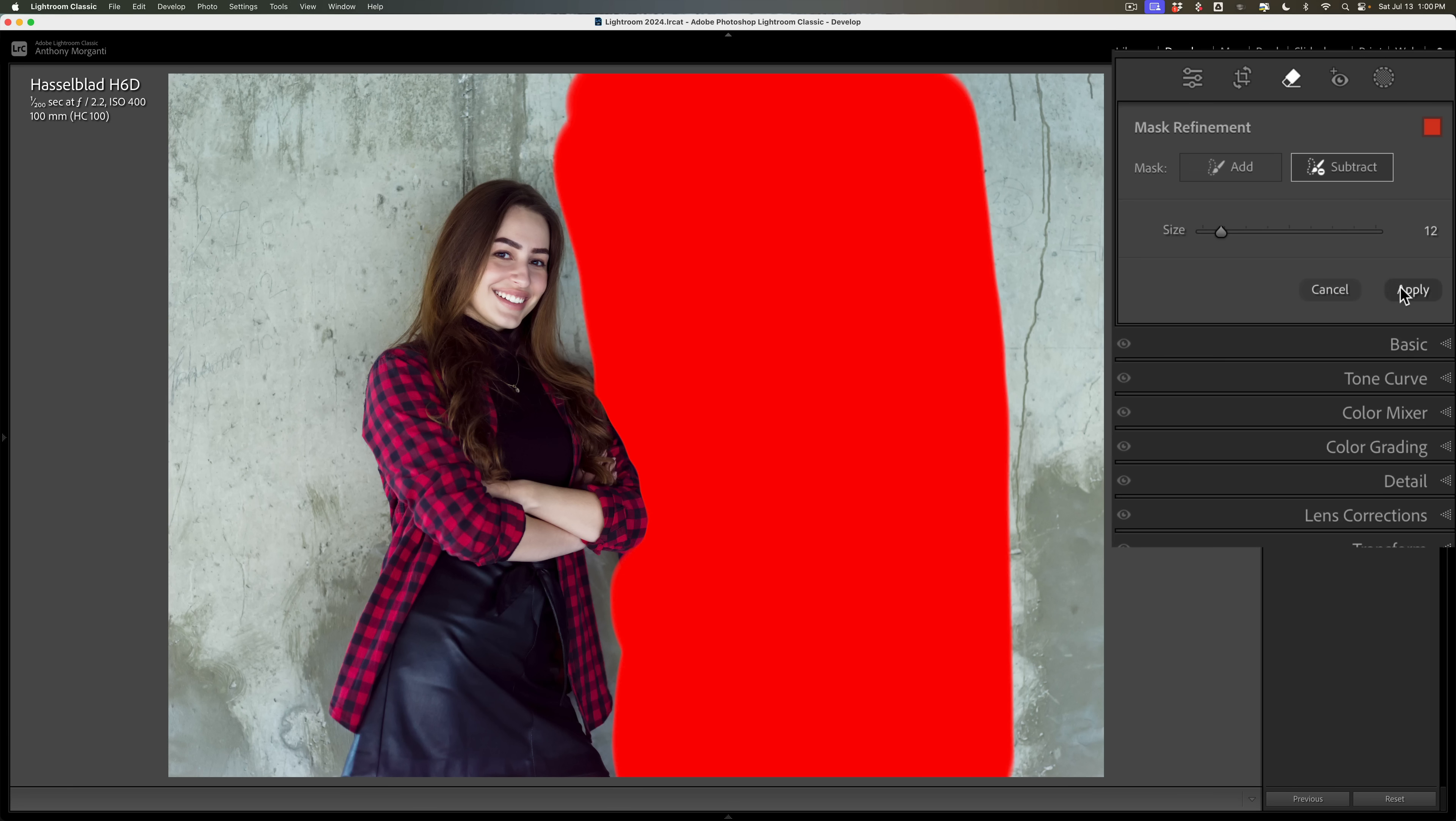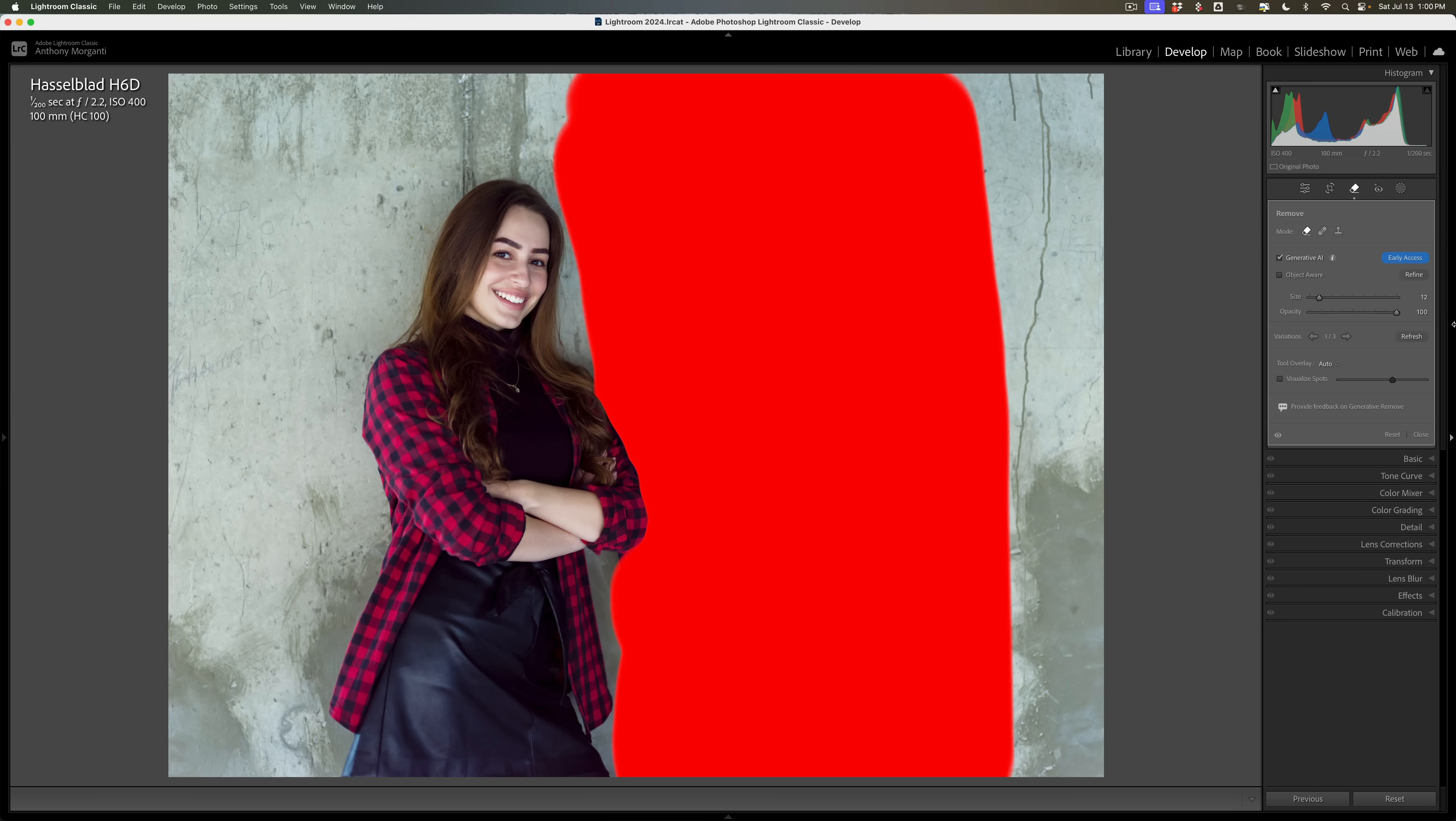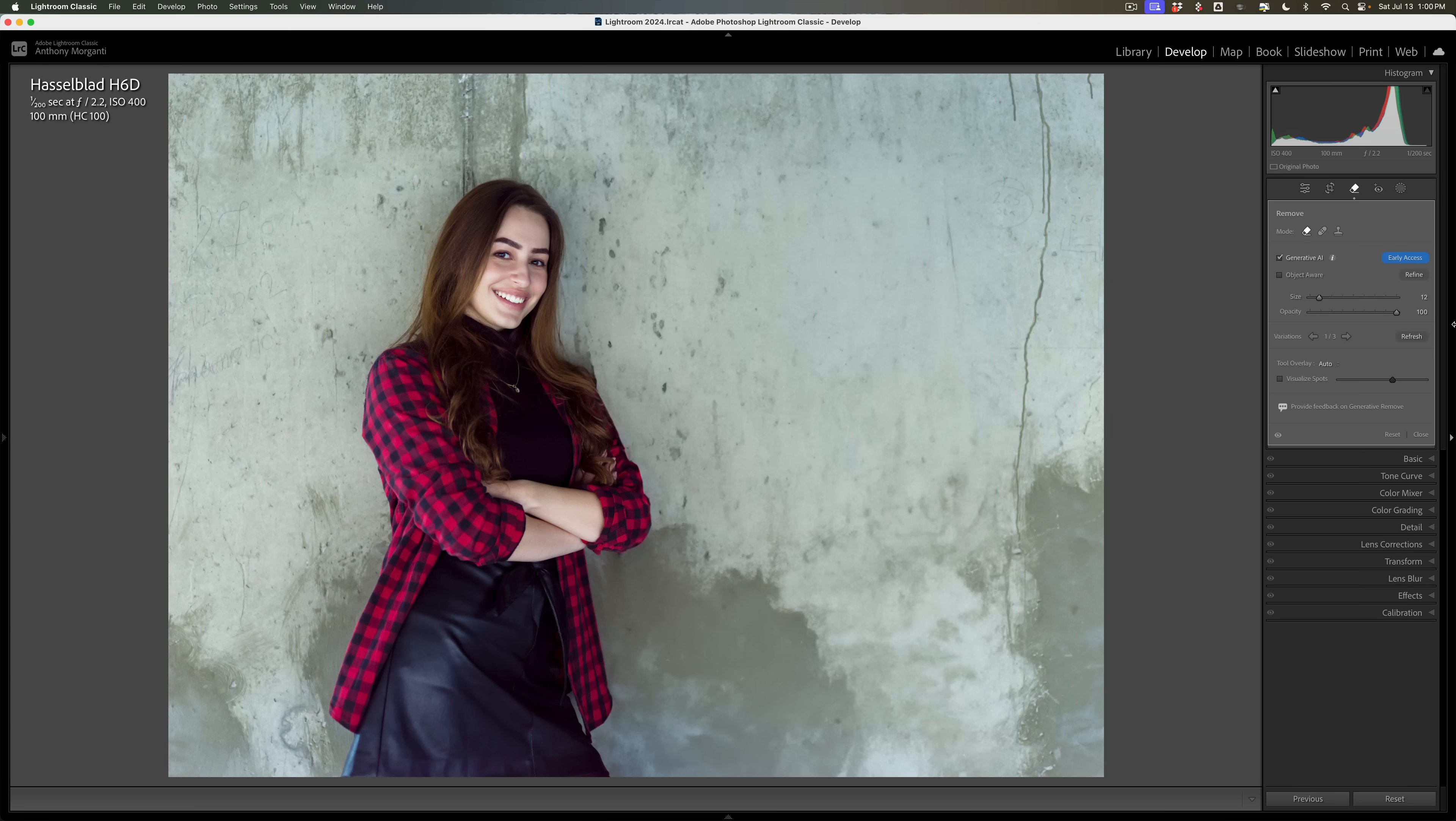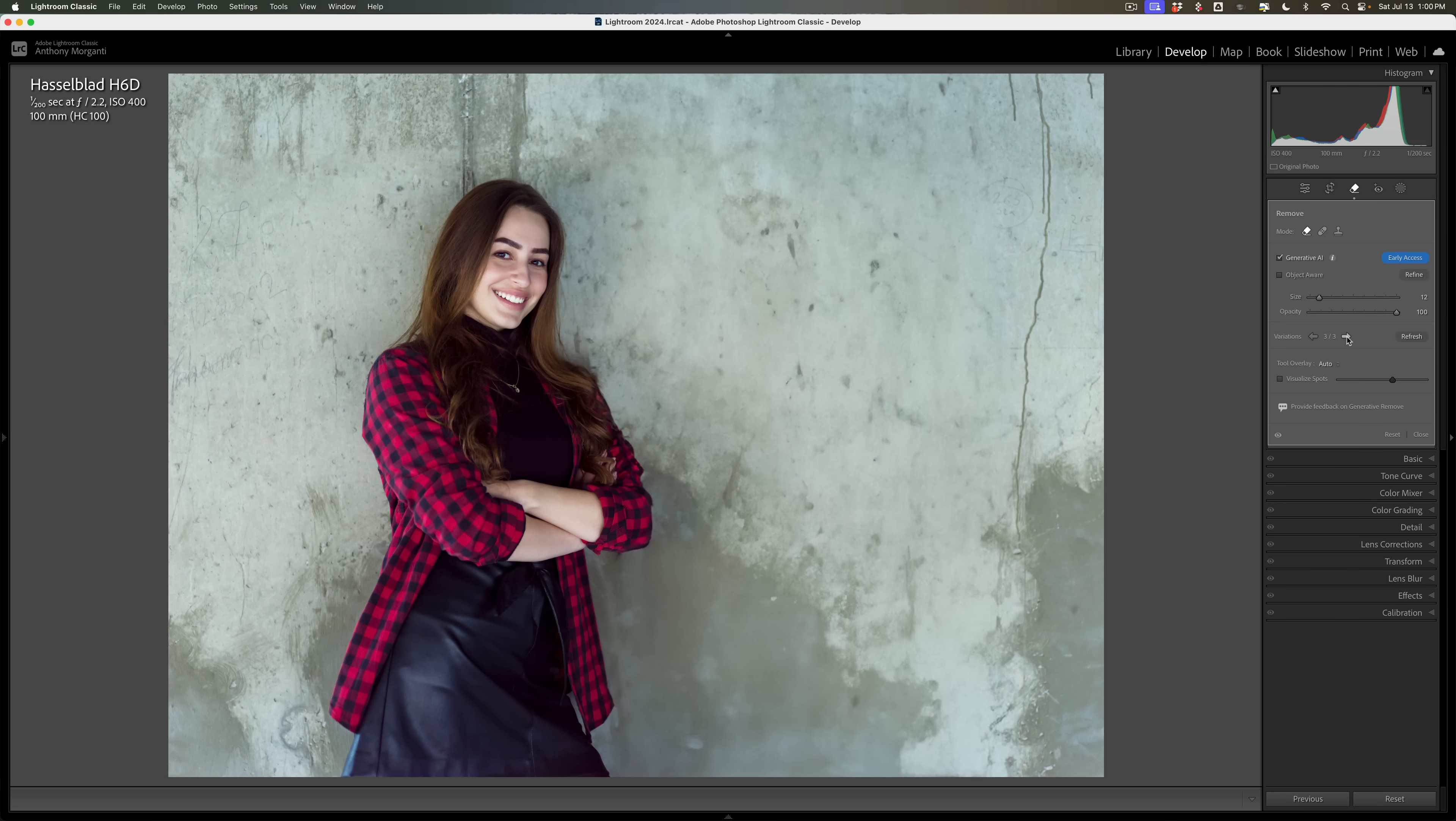And then maybe apply it and see what happens. Now, again, it is because generative AI was checked, object aware wasn't checked, but generative AI was checked. It is going up to Adobe servers and it is doing something there. Now, in testing this, it almost always works great. Usually with the three variations, one variation will have something in there I don't want, but in this case, you can see it looks great. That looks good. In this case, that one looks good.